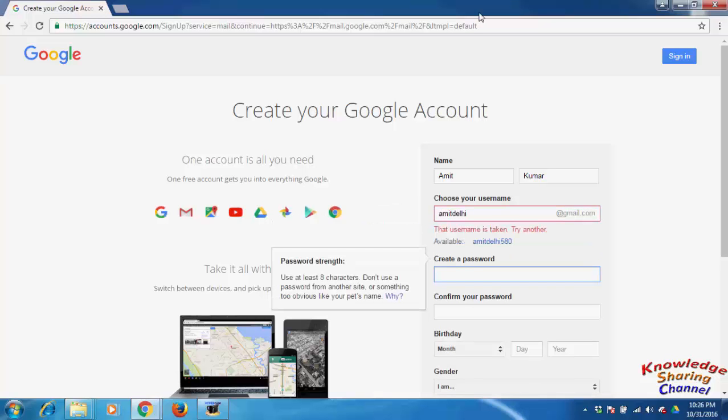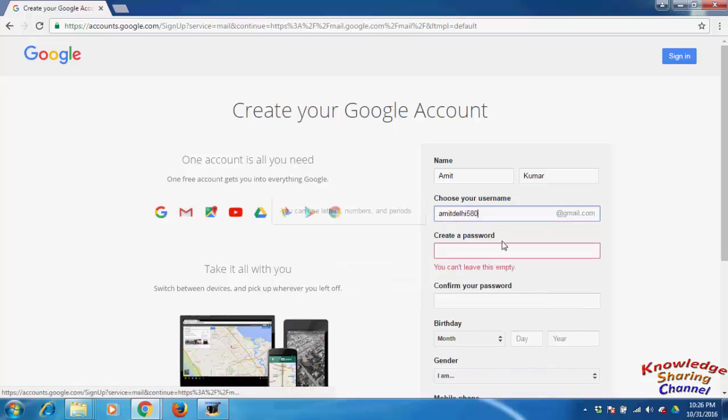Now Google will suggest similar email addresses available. I choose this.